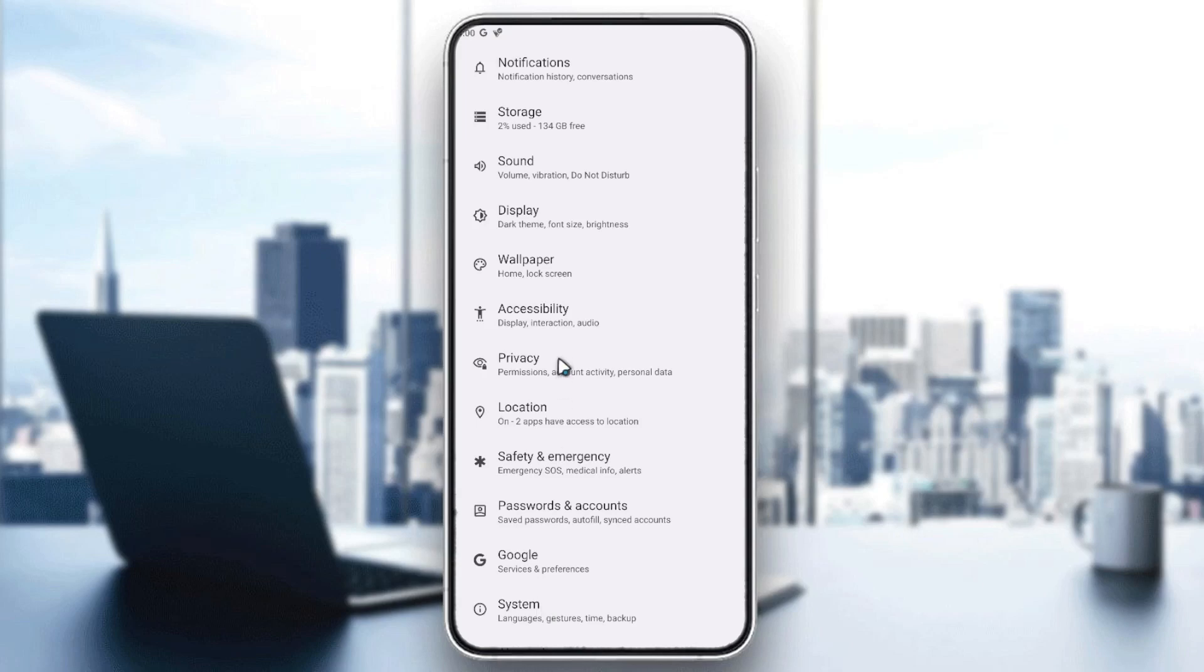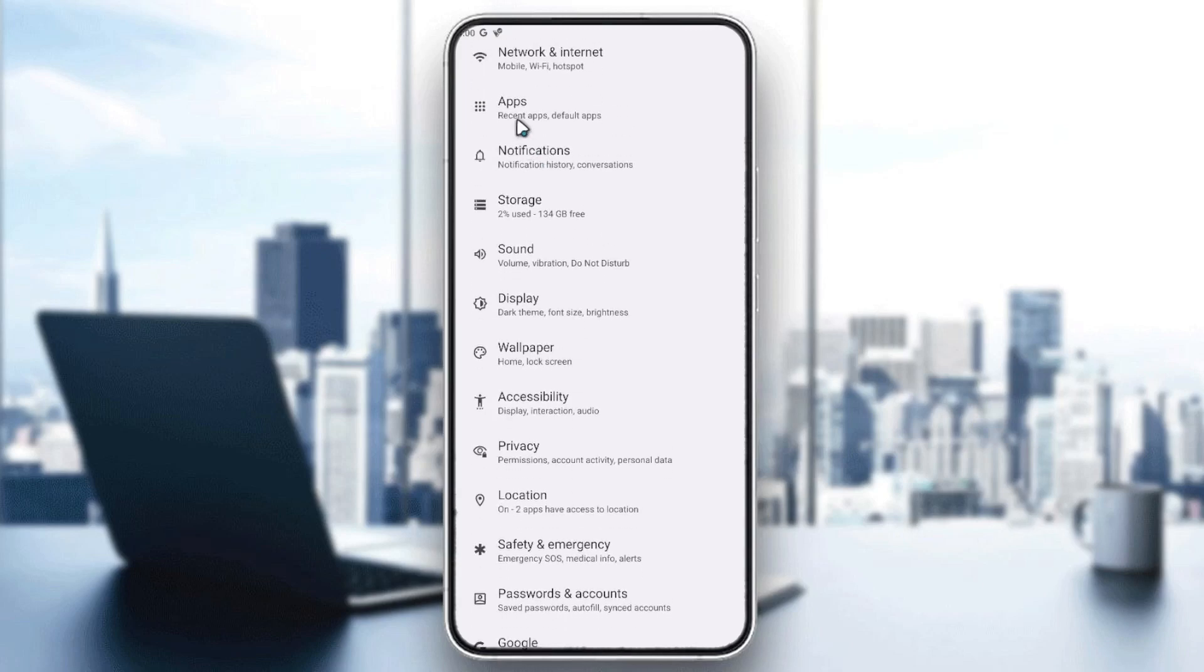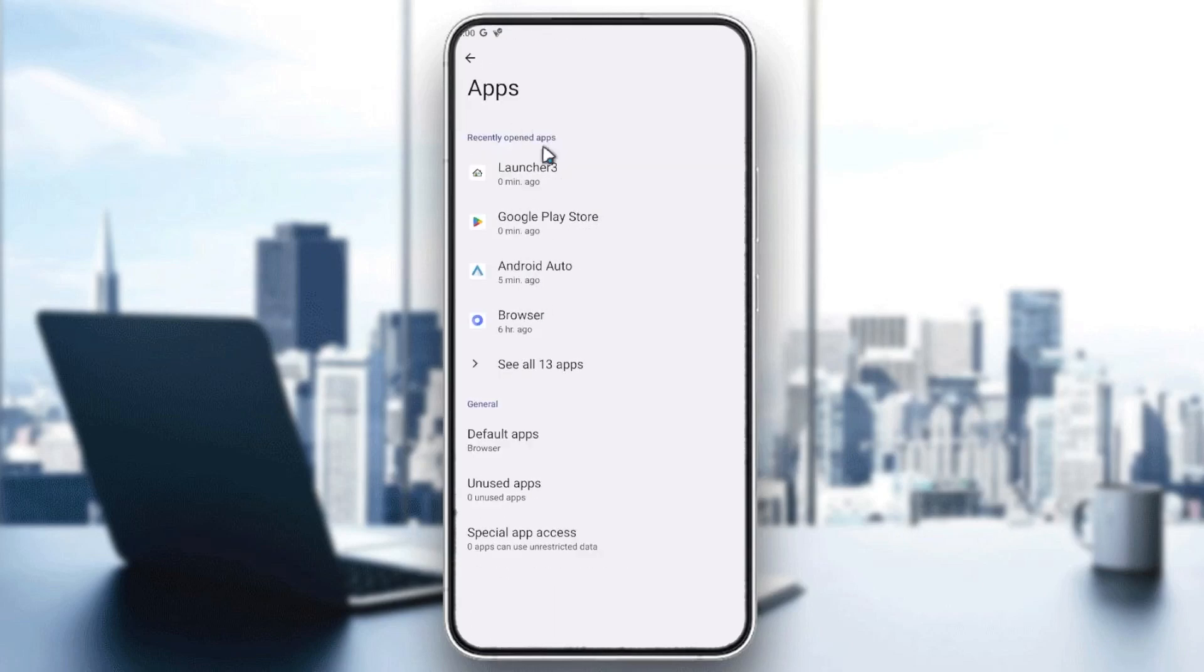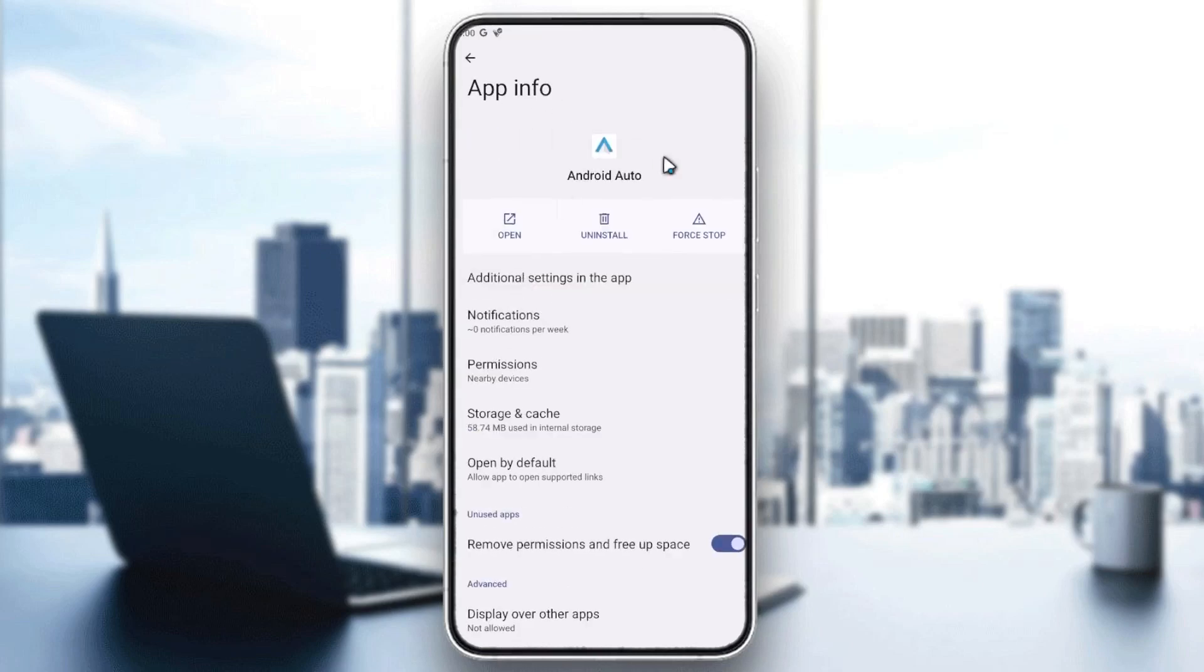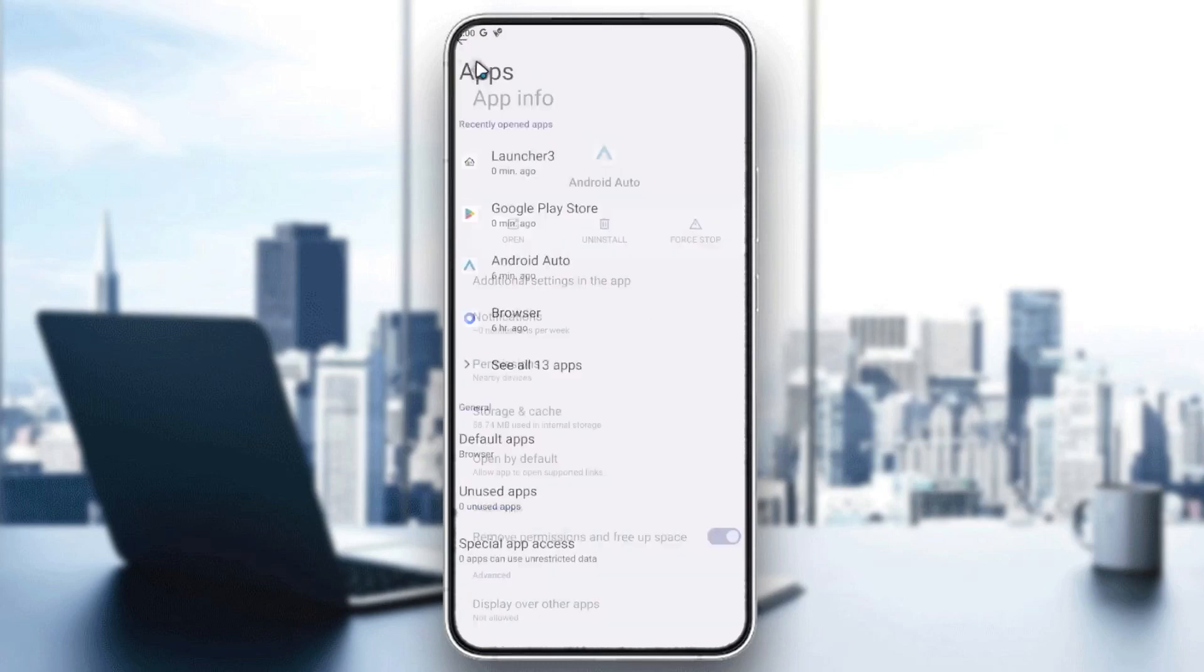You need to go to apps, and here in the apps you will search for Android Auto. You will just enable it and have it on your screen.